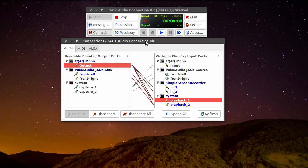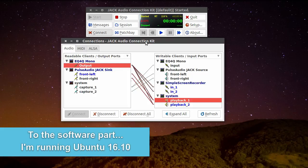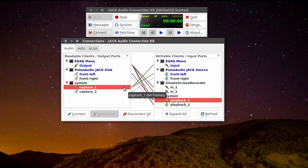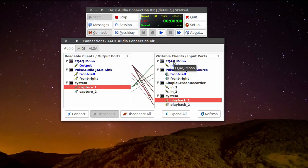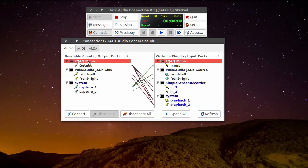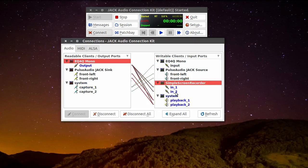As you may have already seen, I'm using the Jack Audio Server. These are my connections here. This mic capture is going to this equalizer here, and this equalizer is connected to the Simple Screen Recorder and to the system playback.